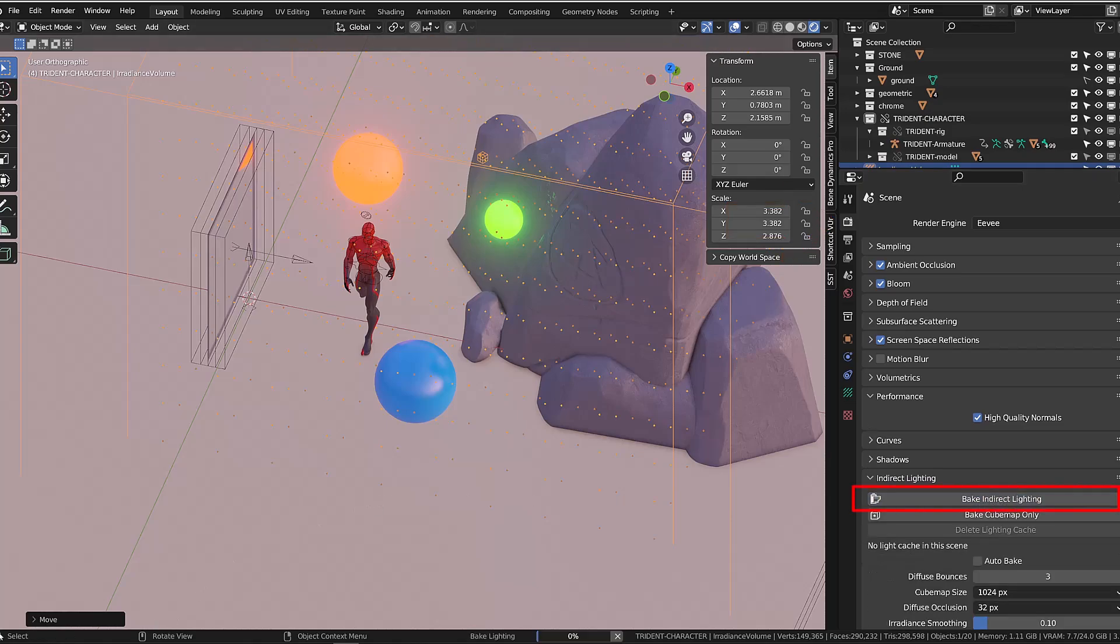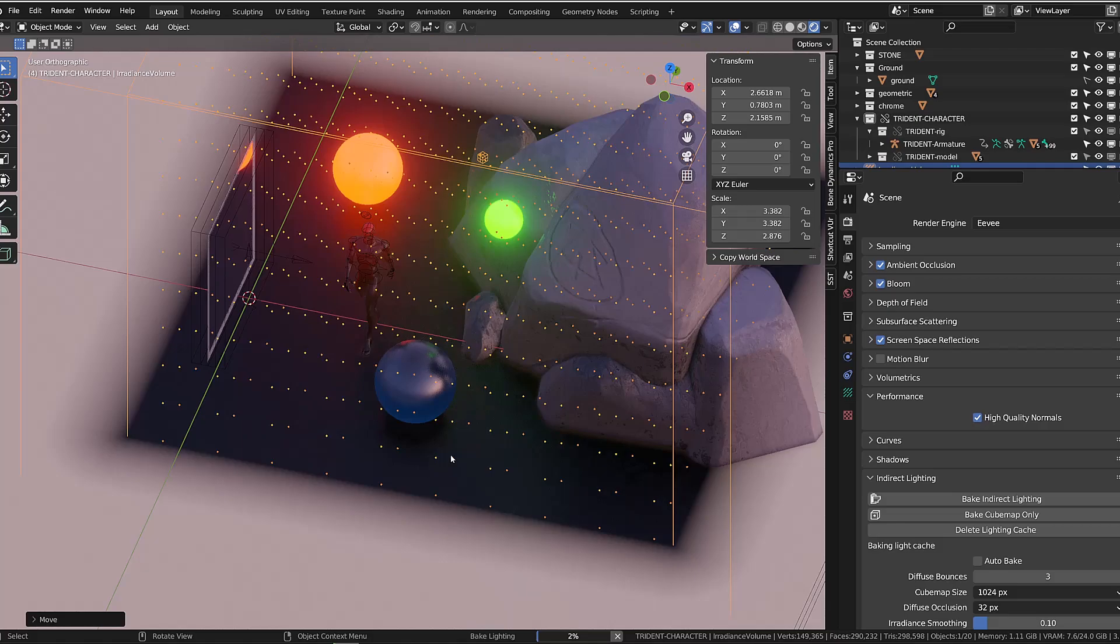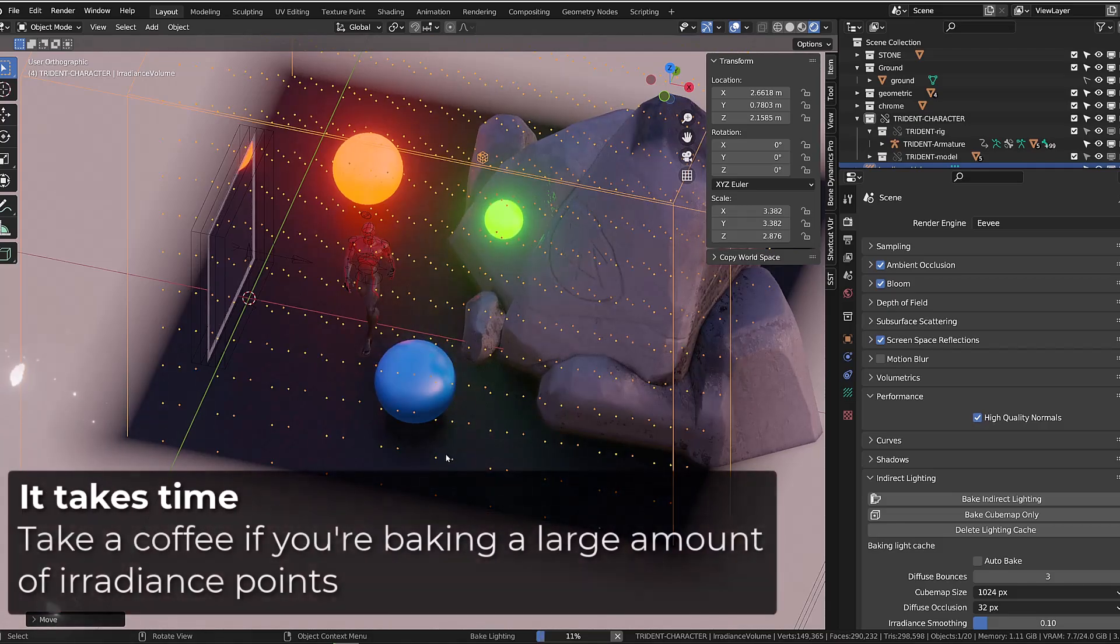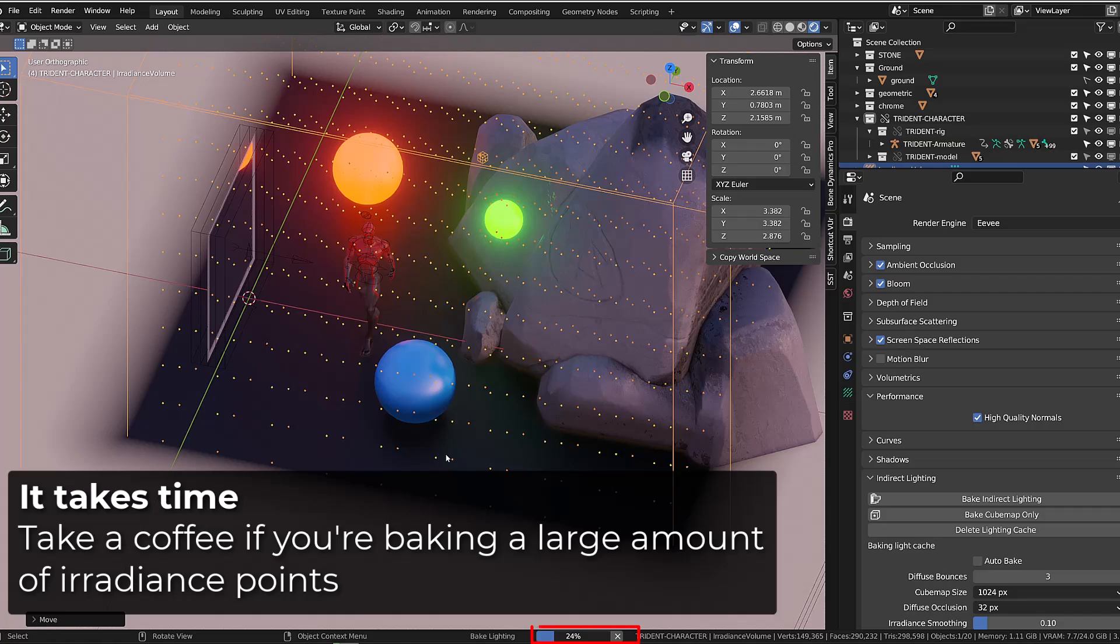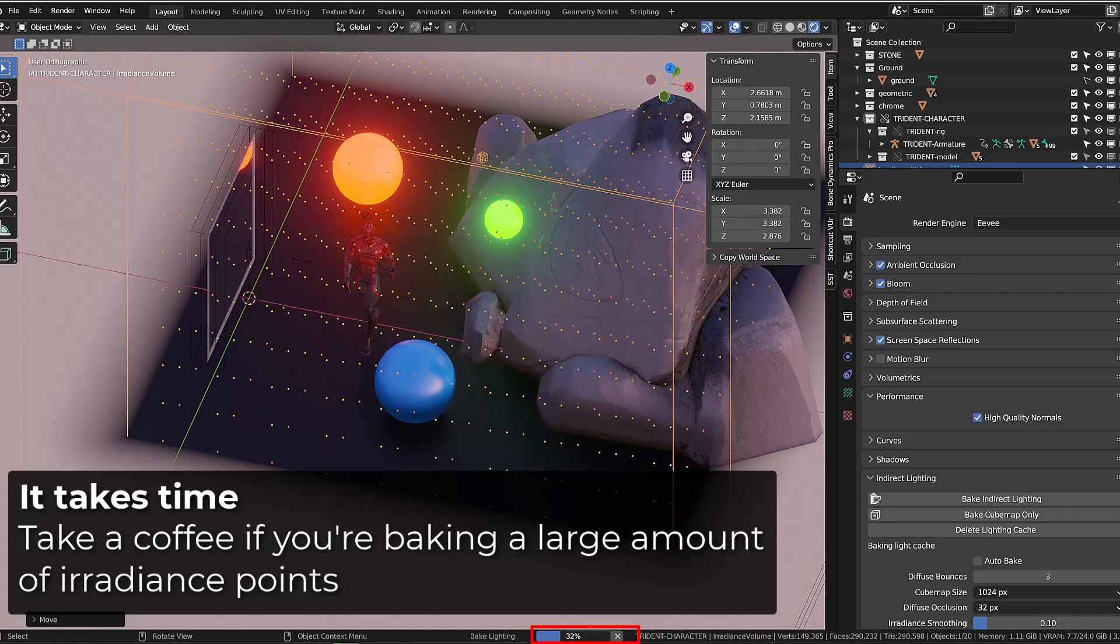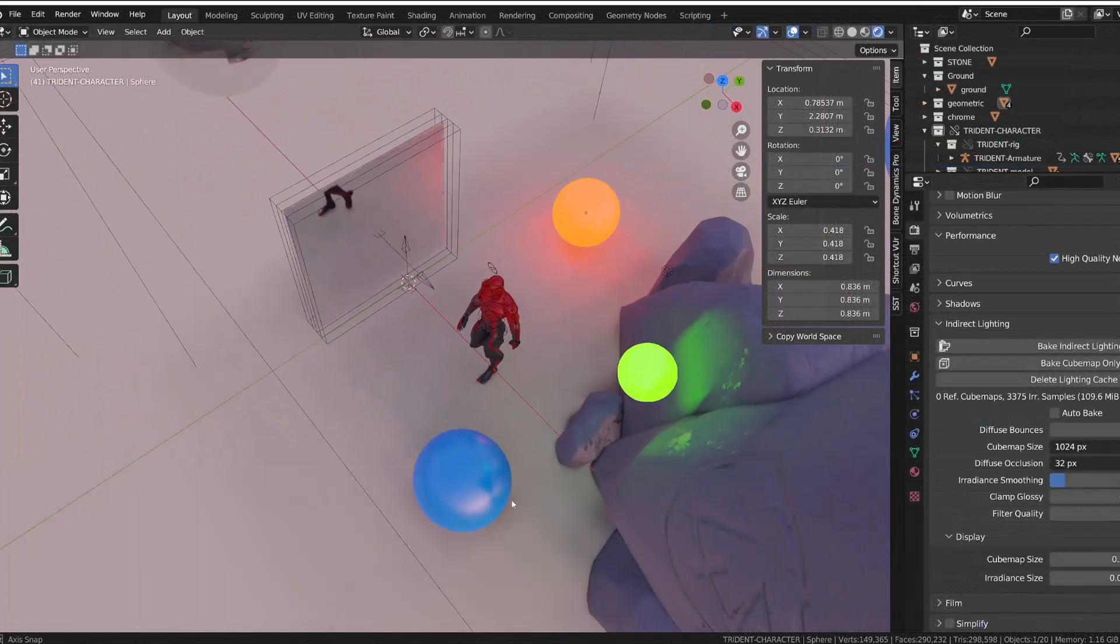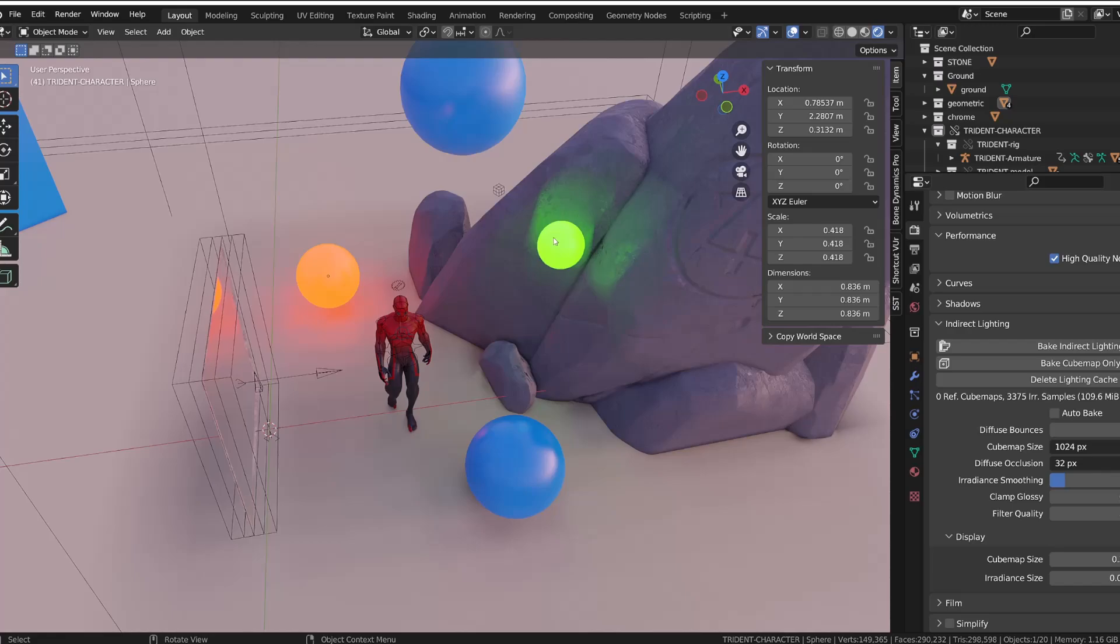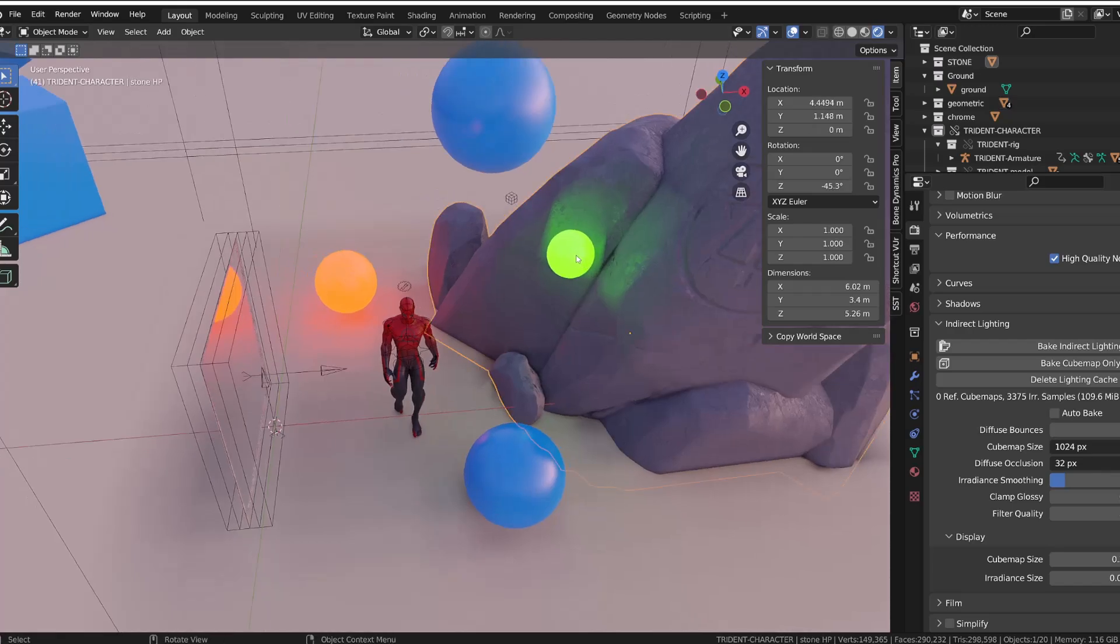Depending on the number of points, the complexity of your lighting and the performance of your hardware, Blender will take more or less time to perform the baking. Once done, you finally get indirect lighting on the different objects.